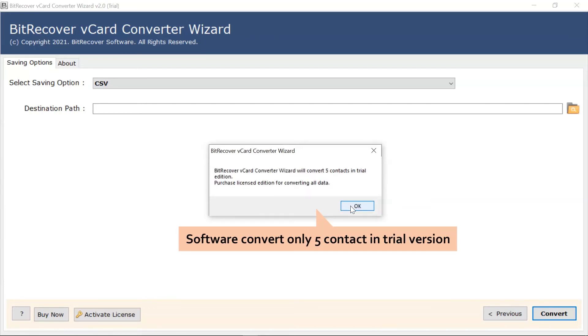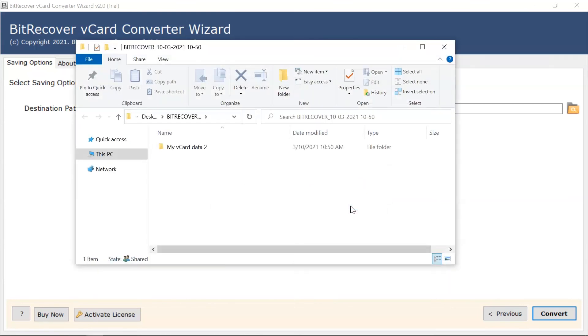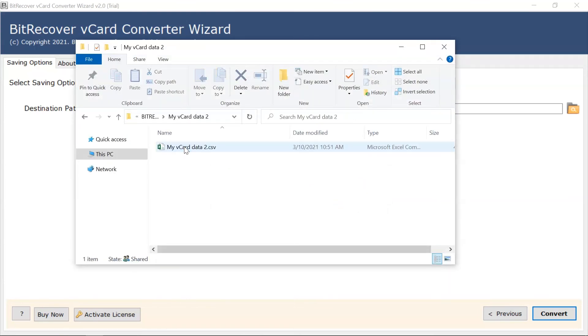The free trial edition of the software has the limitation of converted vCard to CSV format. Here you can see your converted vCard to CSV files. Thanks for watching.